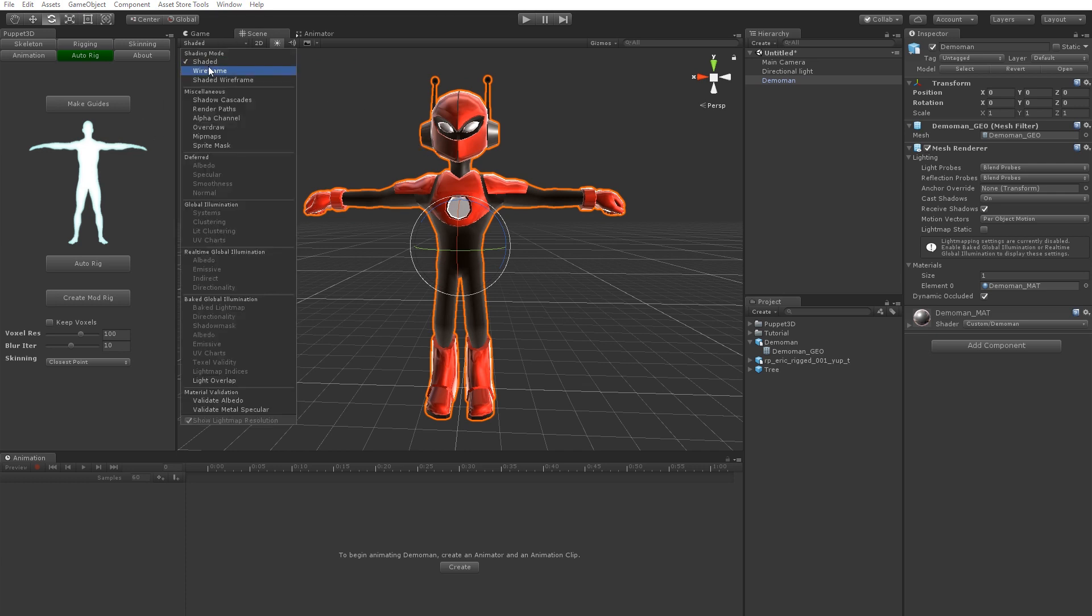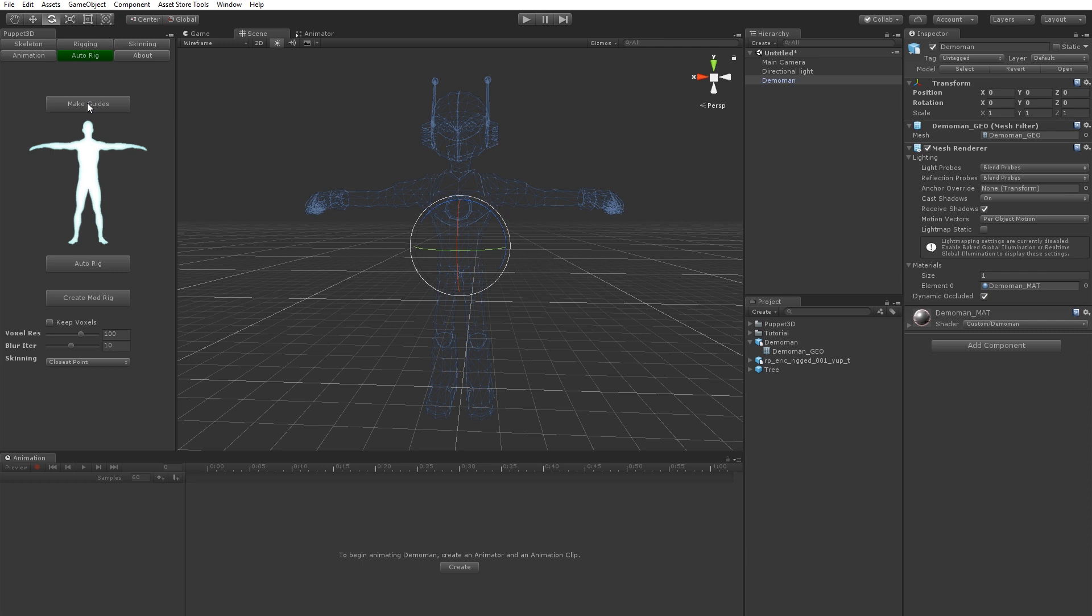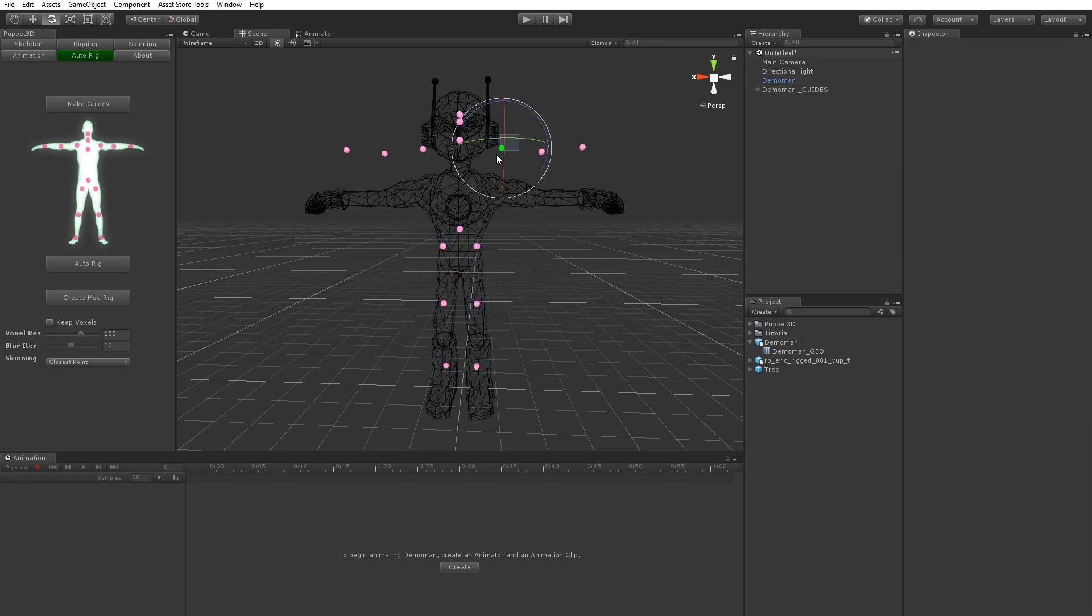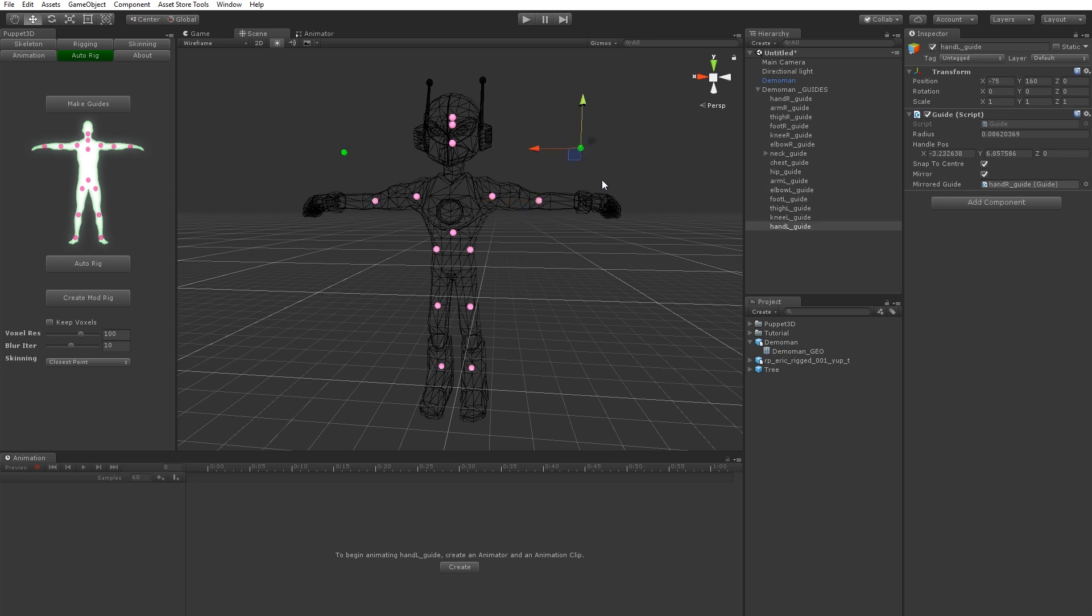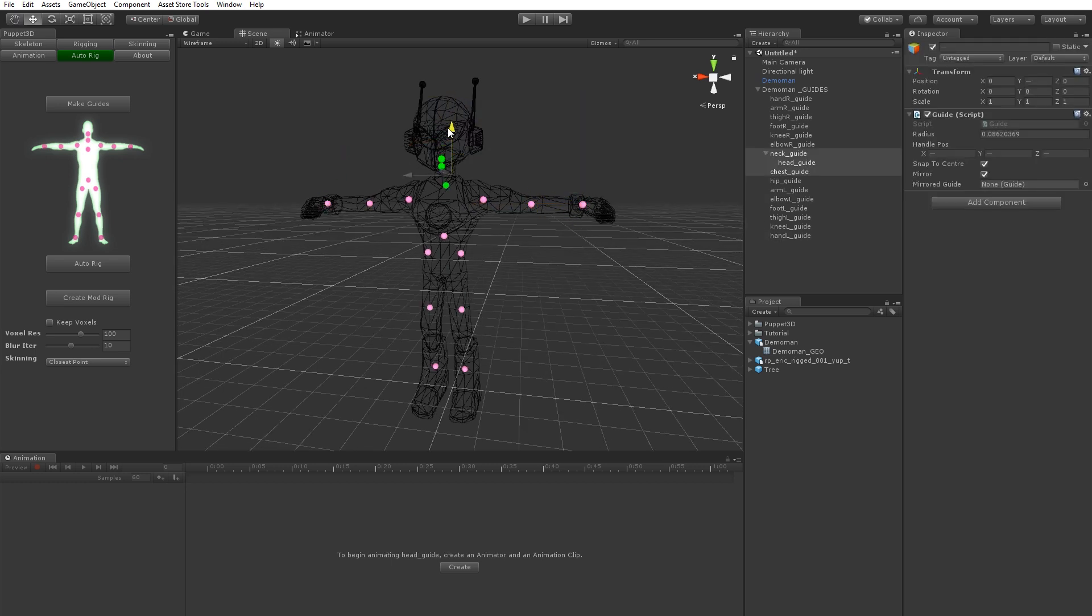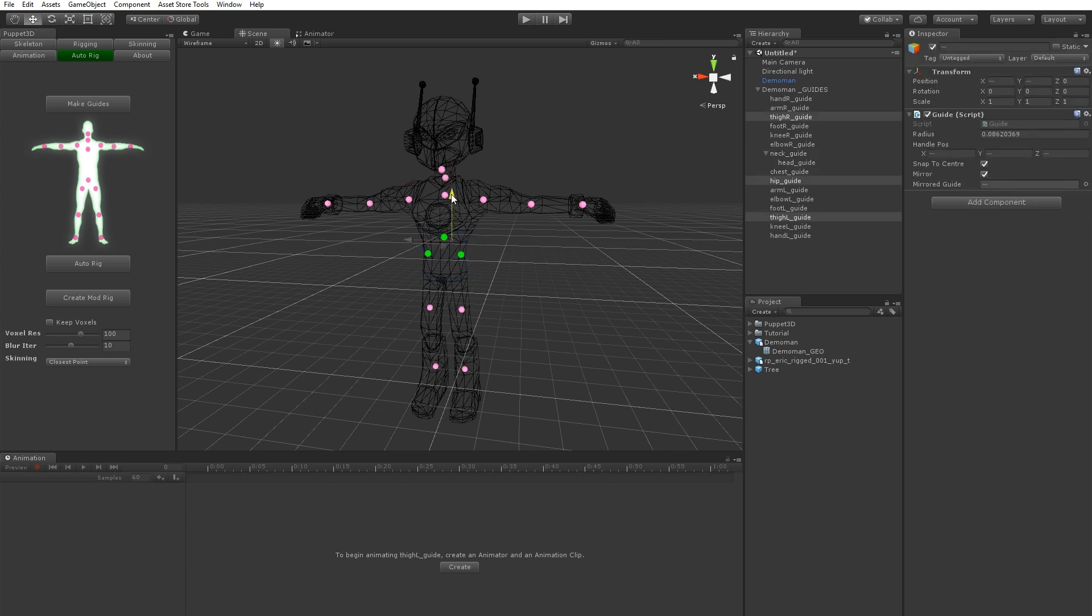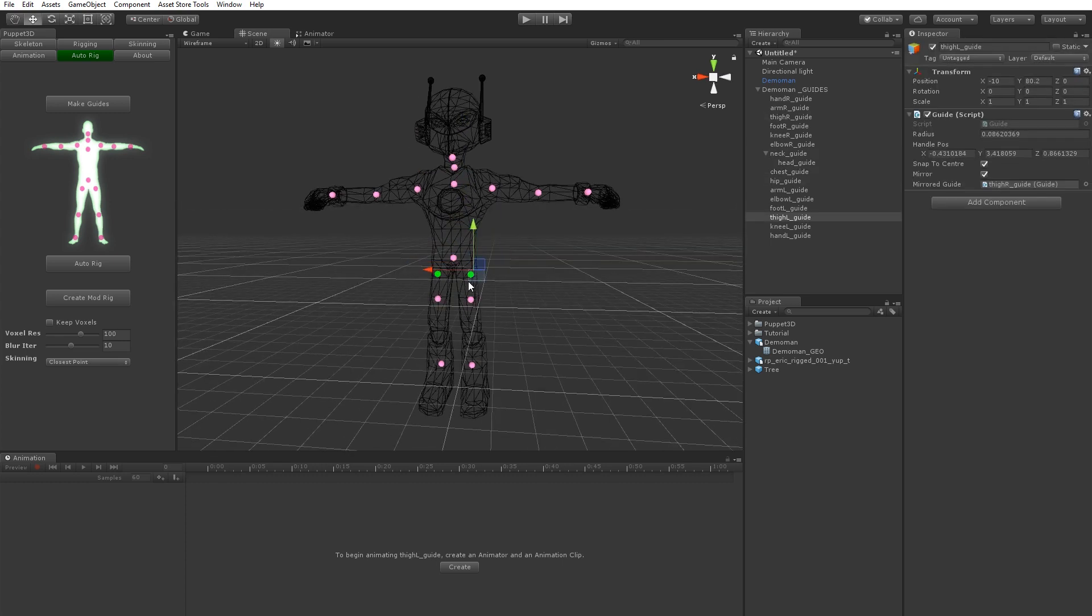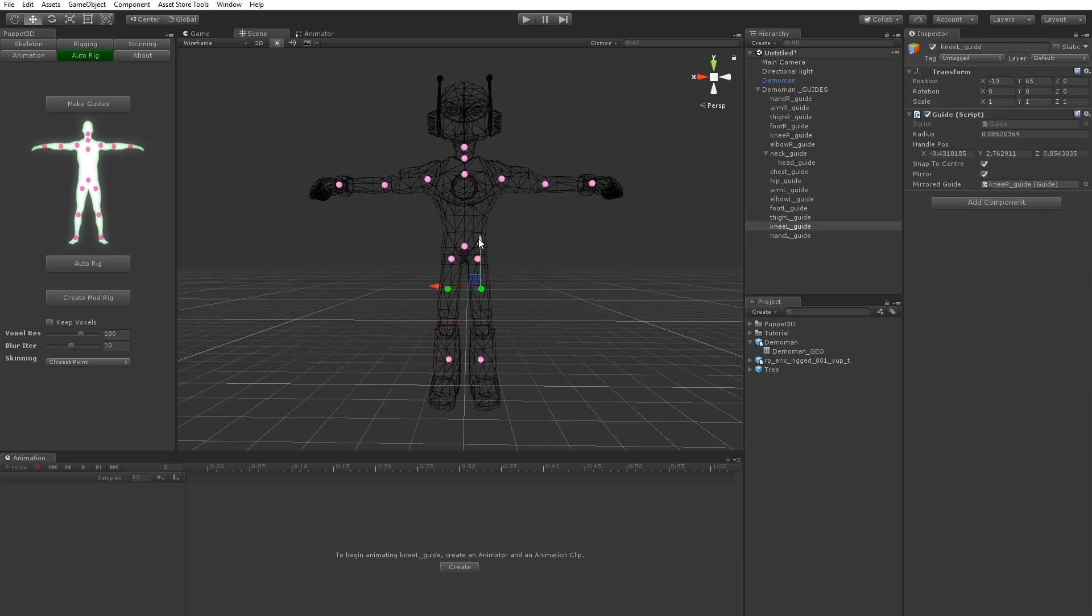So if we just go to wireframe and go make guides, you can just move these little controls to the points on the character. You see they auto snap to the centre of the model which makes it easy to quickly set them up. They also mirror as you can see. So it's really light, quick and easy.